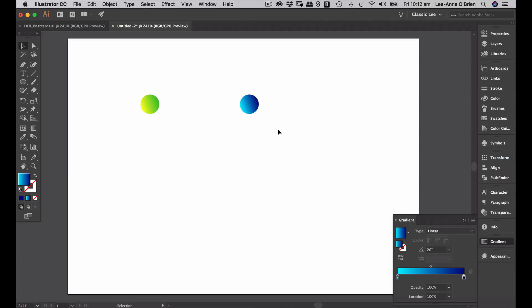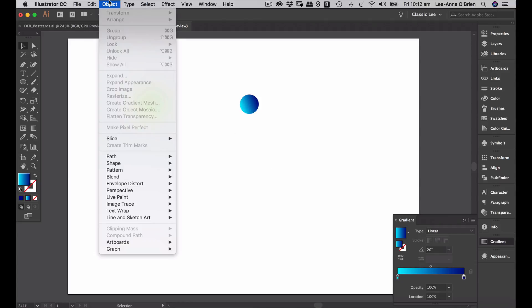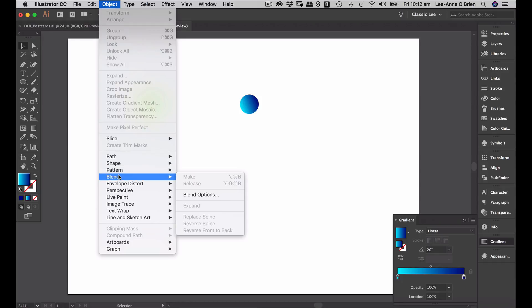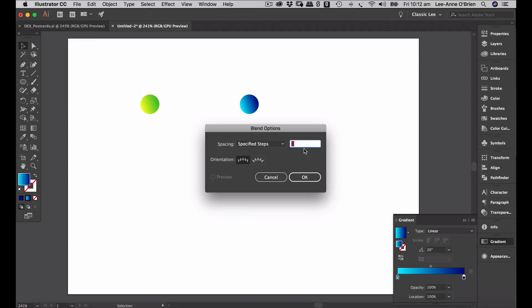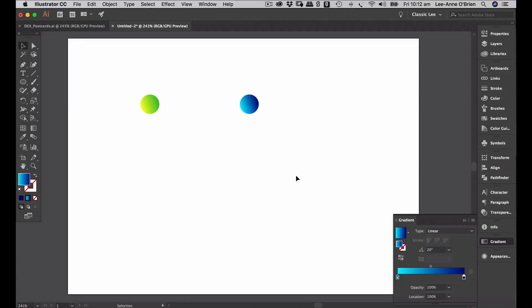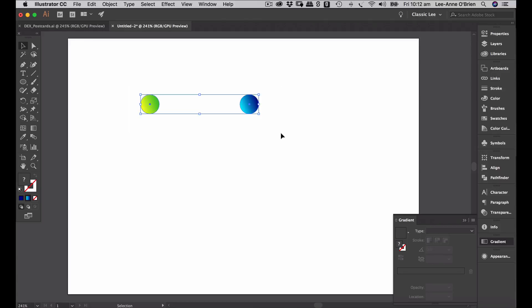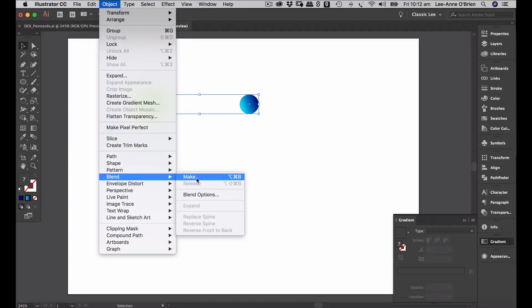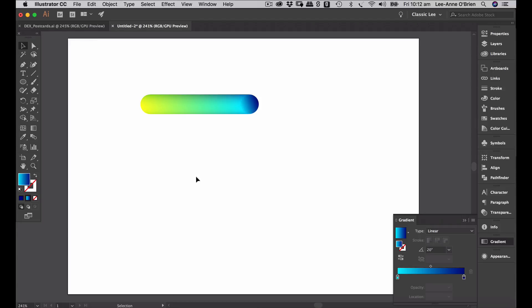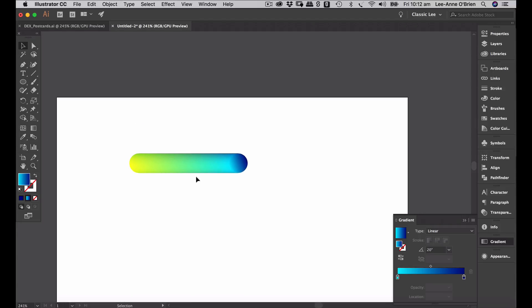So now we have our two ellipses with two gradients. We want to blend these — the first thing is to check your blend options. Go to Object and Blend Options. We want Specified Steps and we're going to change the default eight steps to a thousand steps so we get a really smooth blend. Then select both ellipses, go back to Object, Blend, Make, and there we've created a beautiful blend.